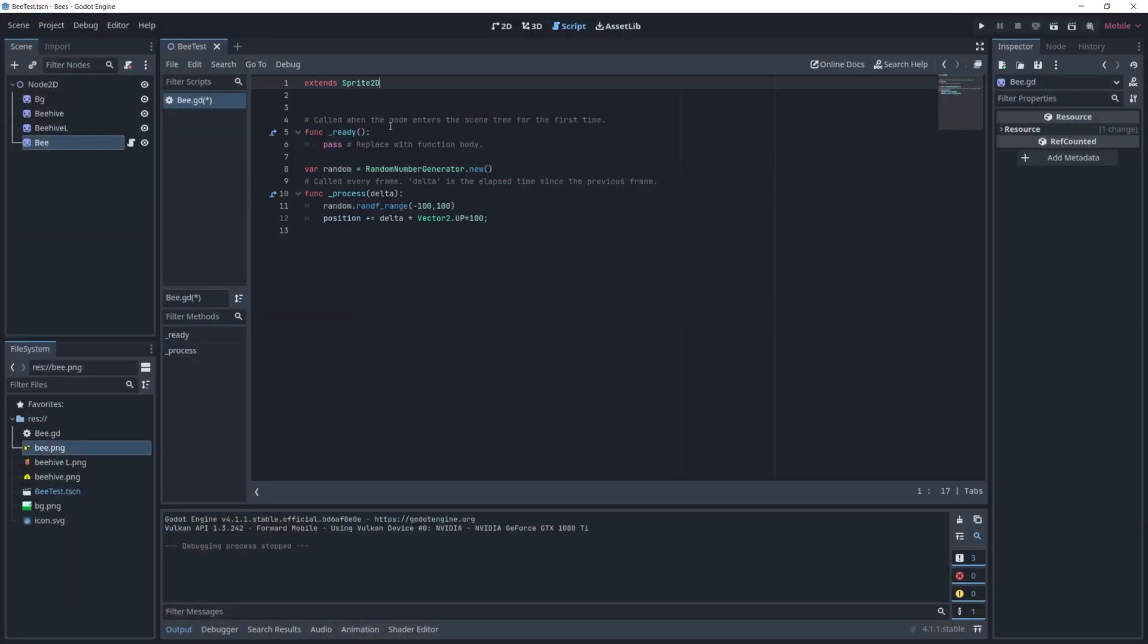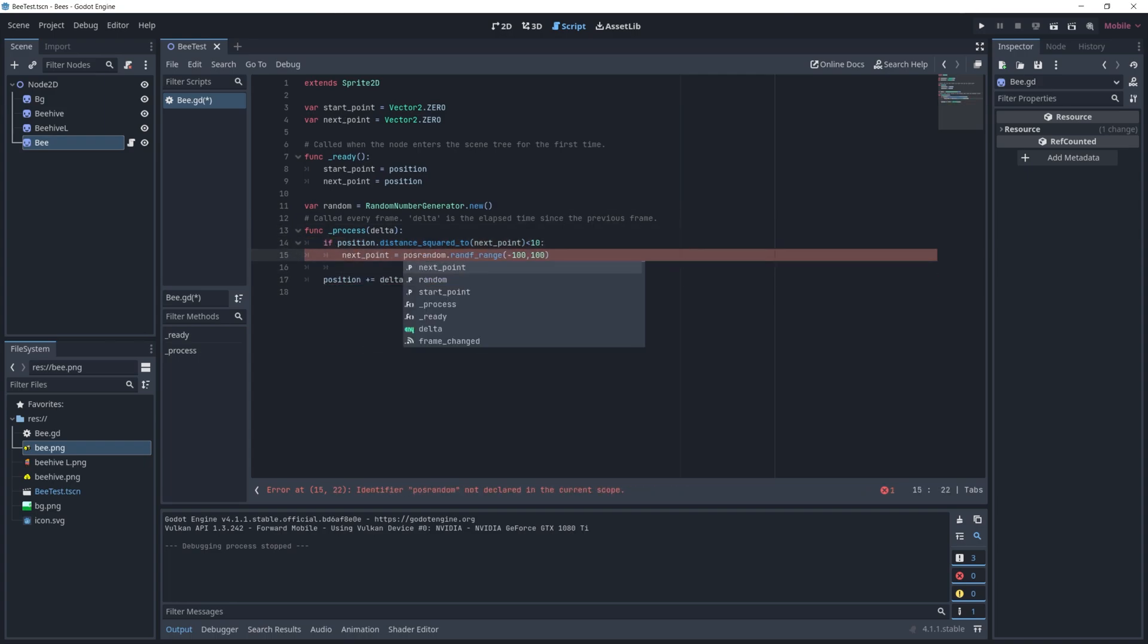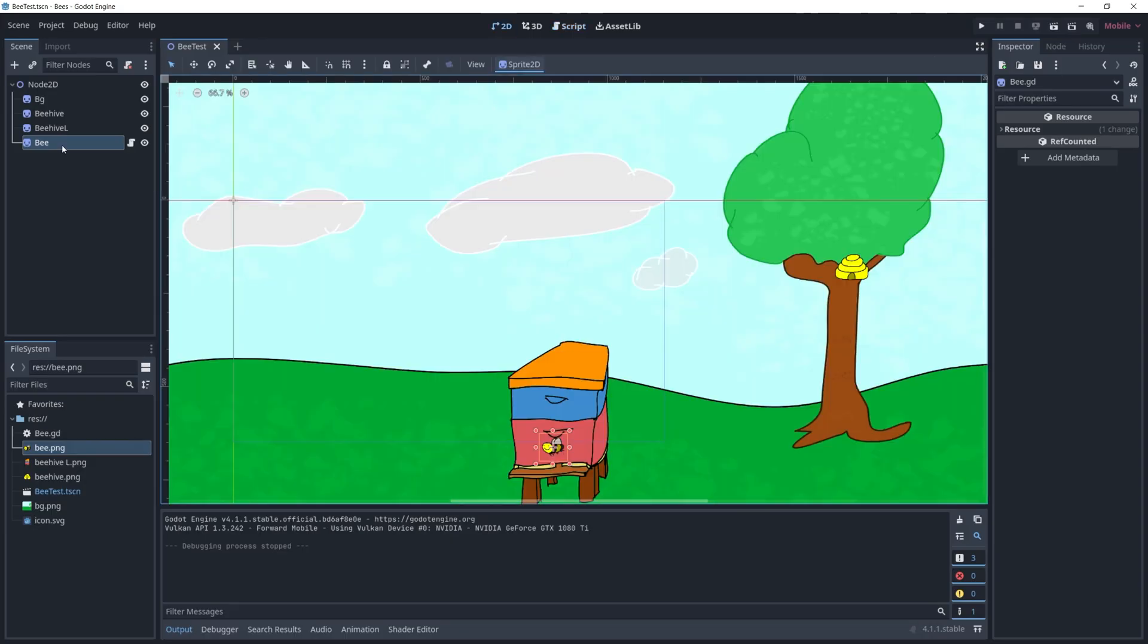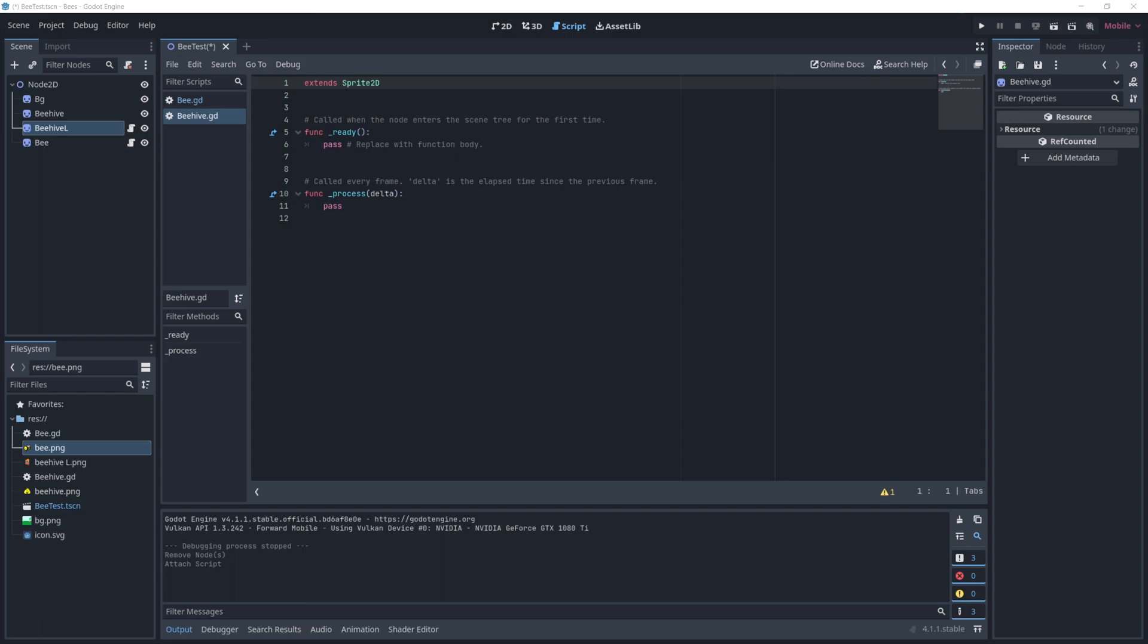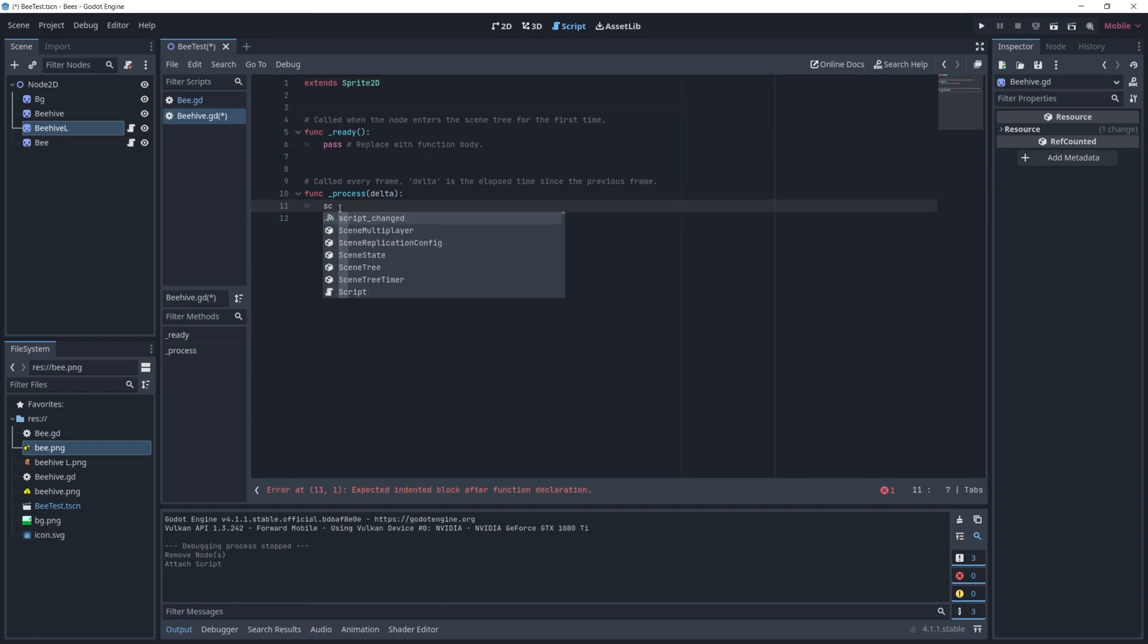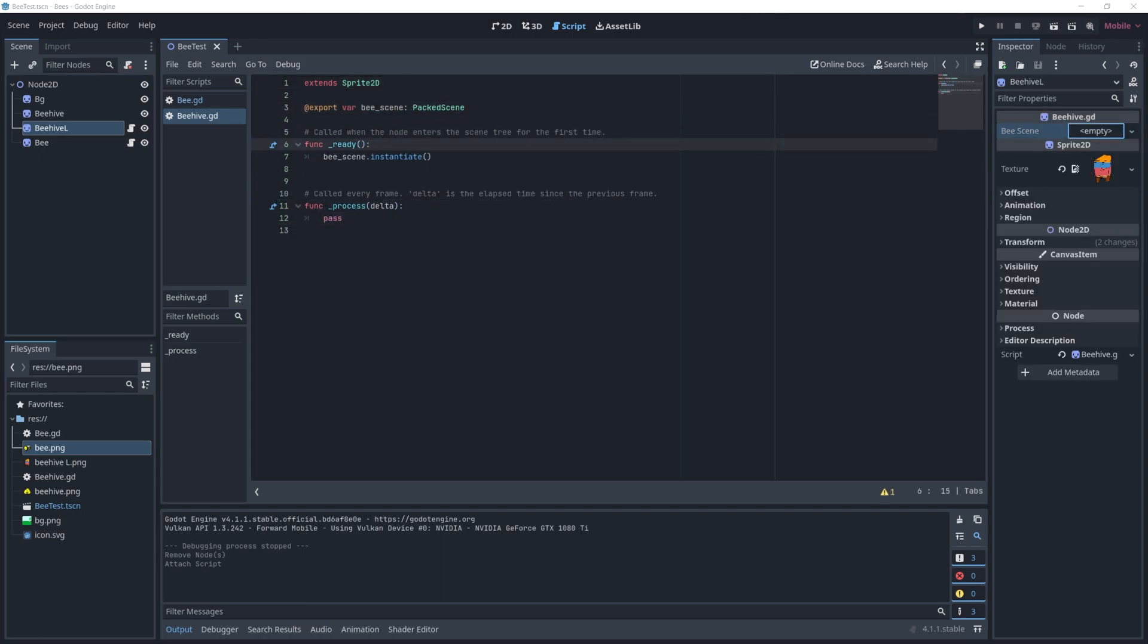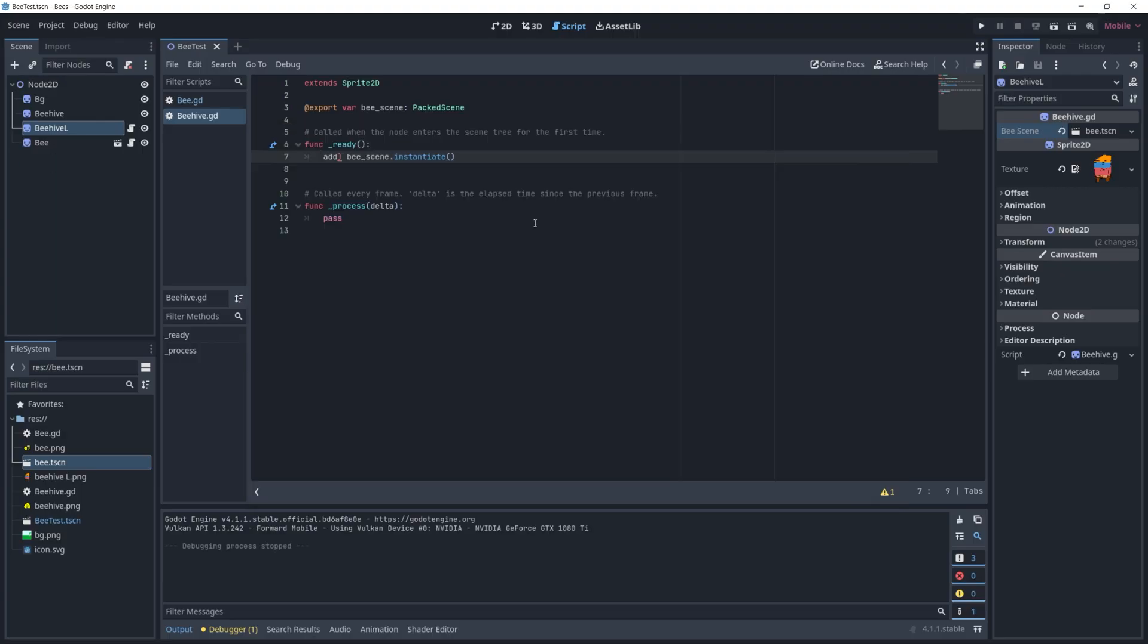I never used Godot or GD script before, so everything I was about to do was completely new. But I was able to recreate the scene in 50 minutes in a completely new game engine to me.